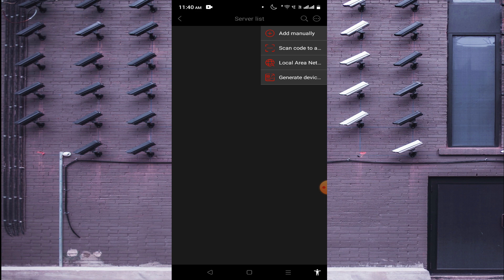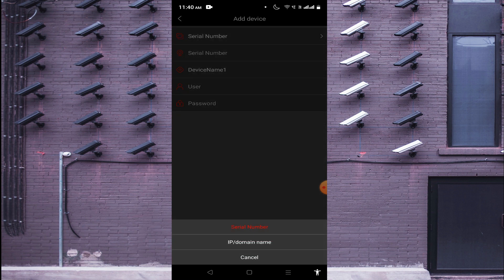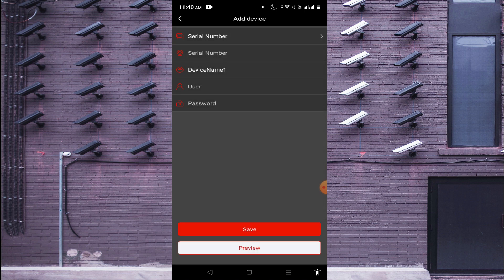Just below that QR code you will find a Serial Number option. The second option is Add Manually. When you click on this, you find two options: Serial Number or IP/Domain. The serial number is used to remotely connect a device. The question is, where do you get the serial number?